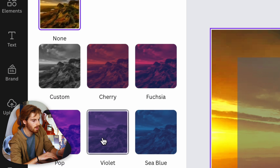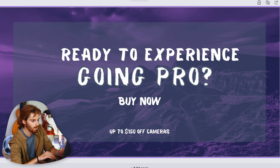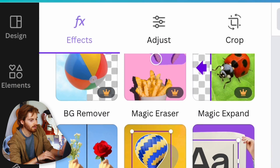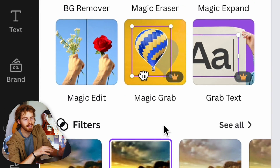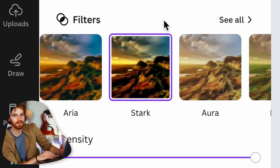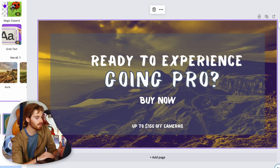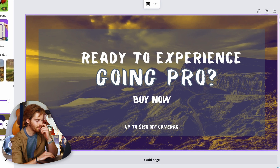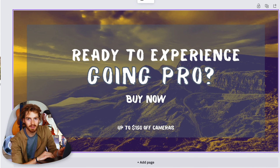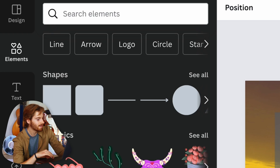There are effects like duotone, which looks really nice — that's something you can't do in Illustrator. You'd need to open Photoshop to get that done. There are so many buttons and graphics available in Canva.